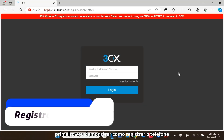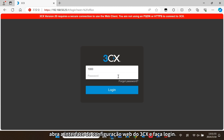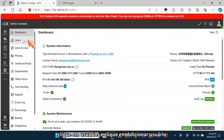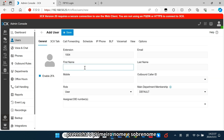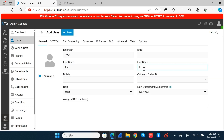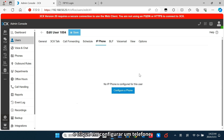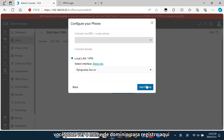First, I will introduce how to register the phone to FreeCX PBX. Open the FreeCX web configuration interface and log in. Click Users and click Add User. Fill in the first name and last name. Then navigate to IP Phone and click Configure a Phone. Select 'I will configure the phone myself' and click Next. You can see the domain name for registration here. Then click Add Phone.